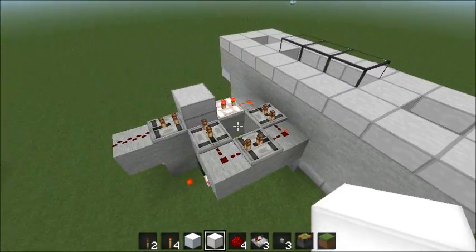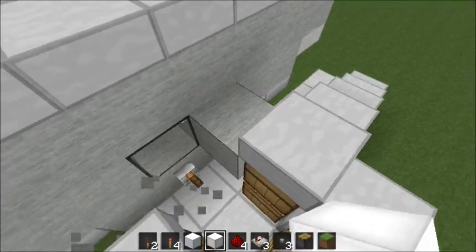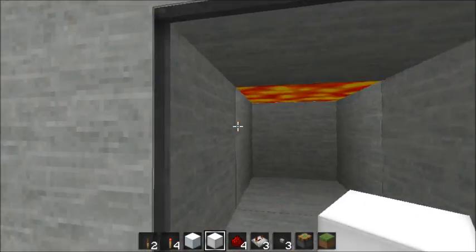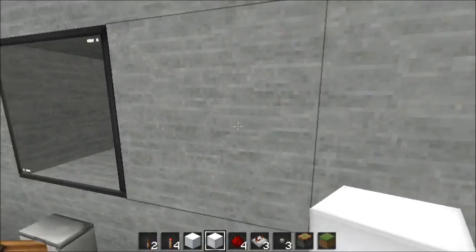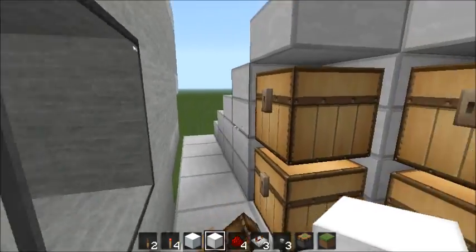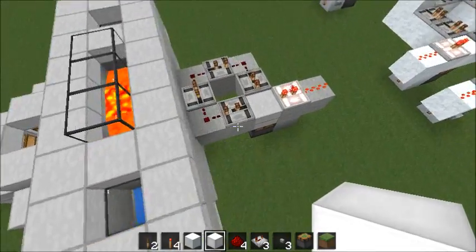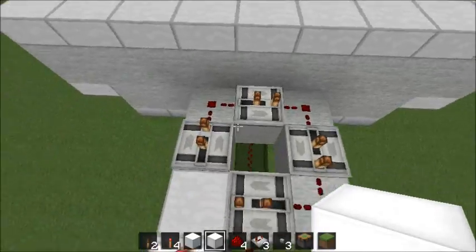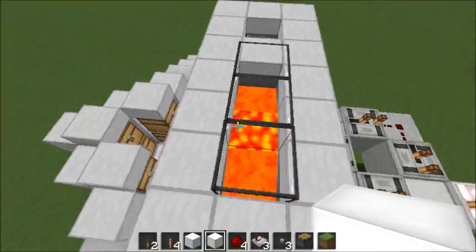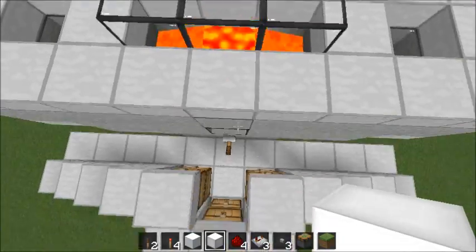You can just stop it anytime you want, and it is a failproof stone generator, meaning it doesn't generate any cobblestone at all. It's on a pulse that I've made so it's just enough so that the lava can't touch the water ever.